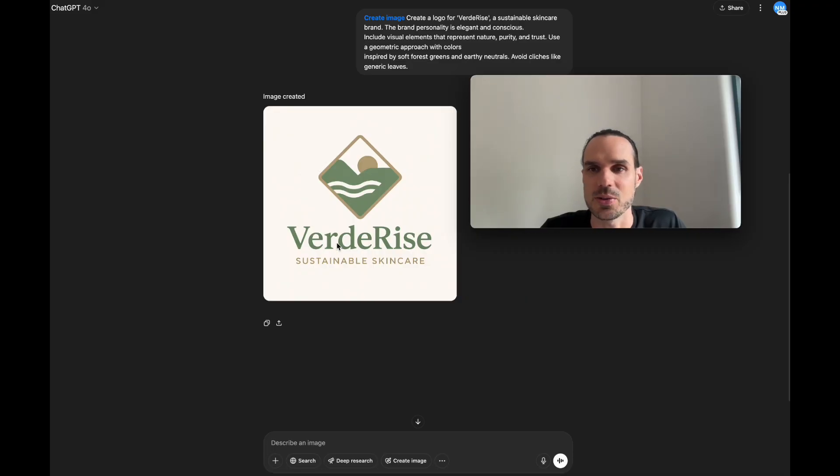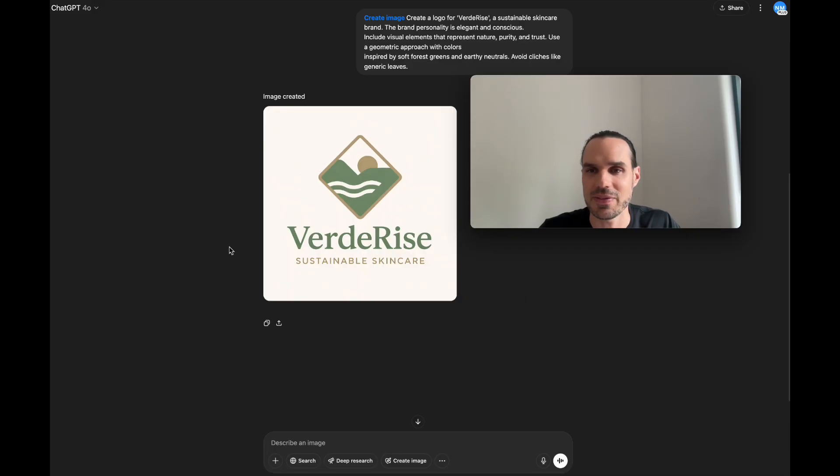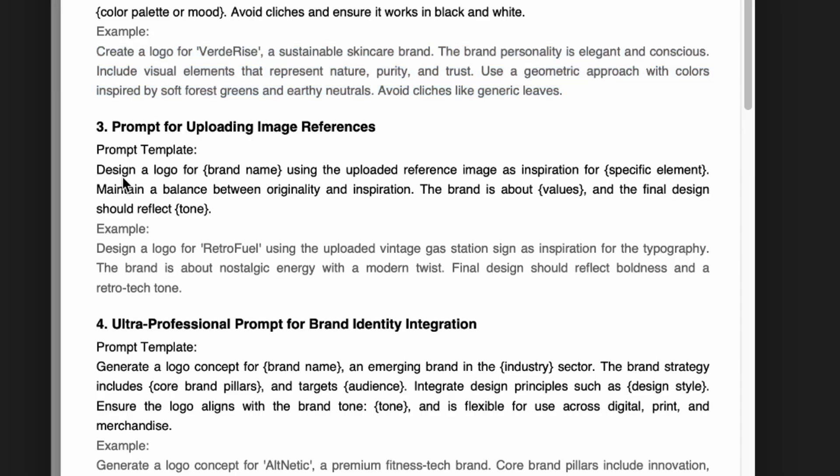Let's go to prompt number three. We're getting more and more specific with each one. For prompt number three, design a logo for brand name, upload the reference images as inspired. This is if you saw other logos that you really liked and you're like I want to upload these for them to reference.